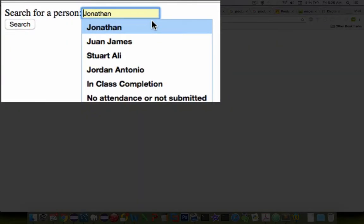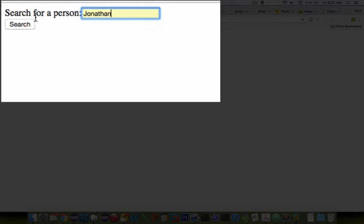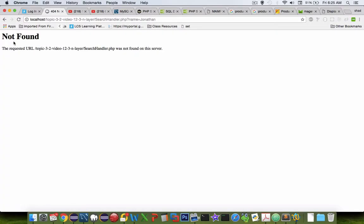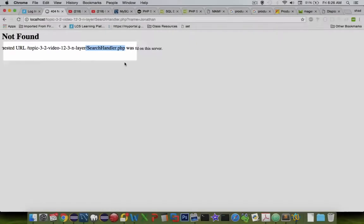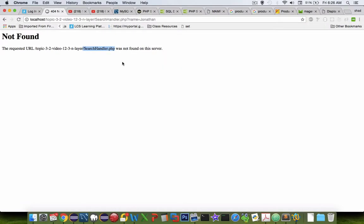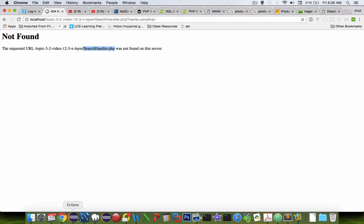Okay so now when I search for Jonathan and do a search, the next step says you need to create a search handler. And so let's do that in the next video. We'll create the handler to take a look at the search.